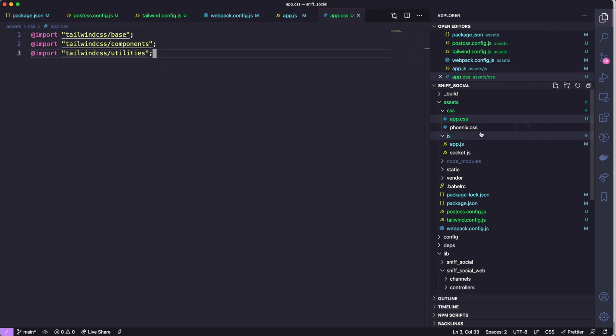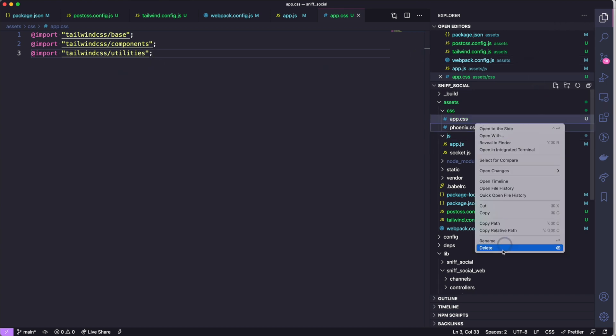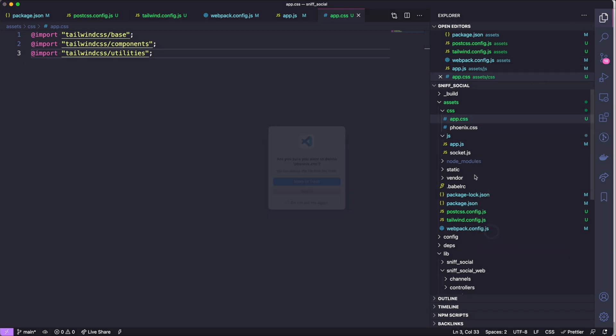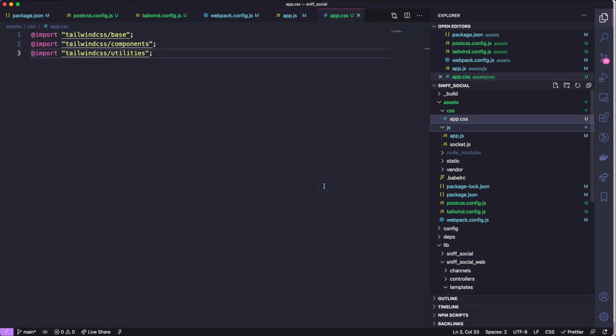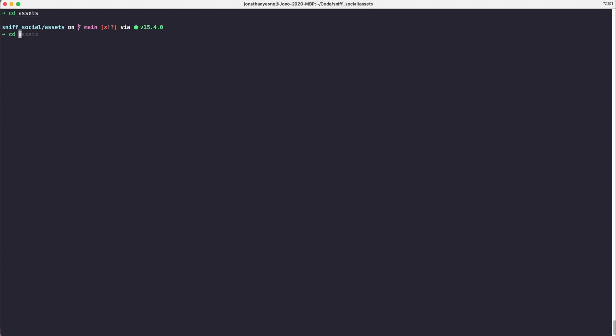Now from there we are going to remove this phoenix.css file because we aren't using that anymore, and we are getting really close to getting Tailwind working. Had to jump through a lot of hoops, but let's start our Phoenix server and see what is happening.